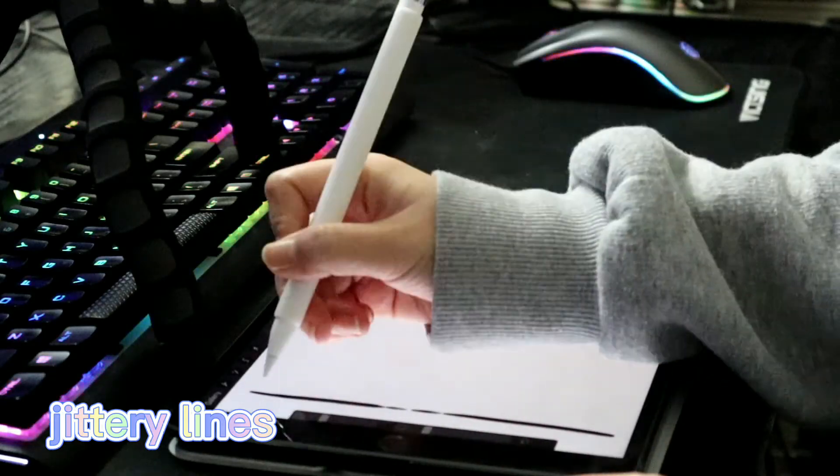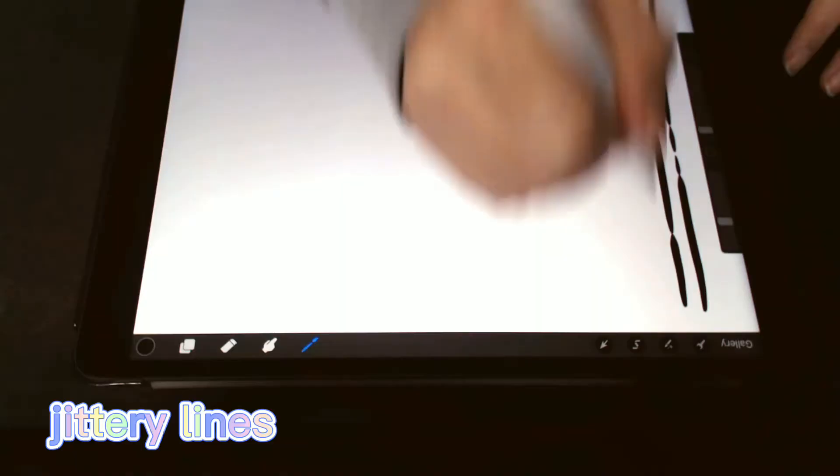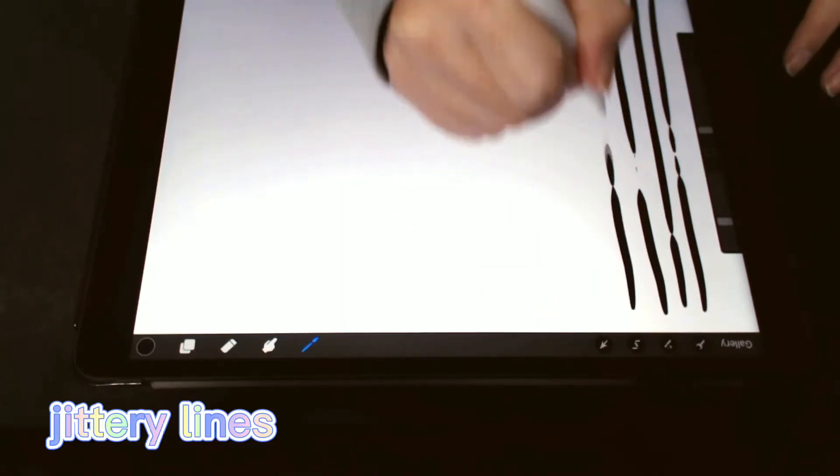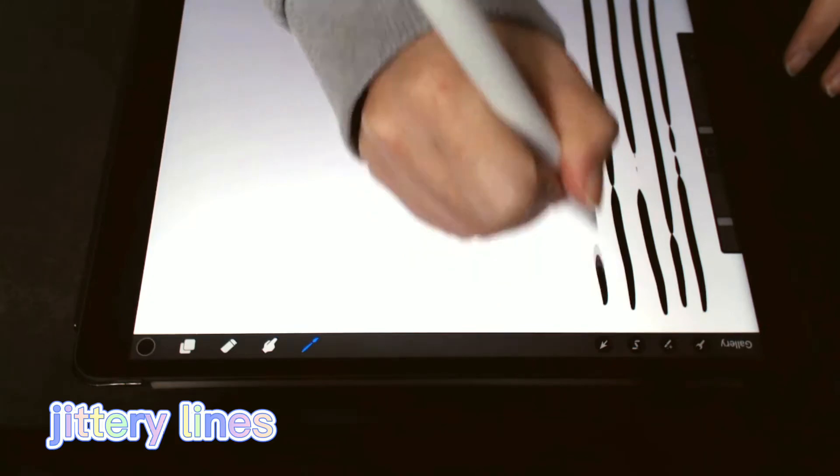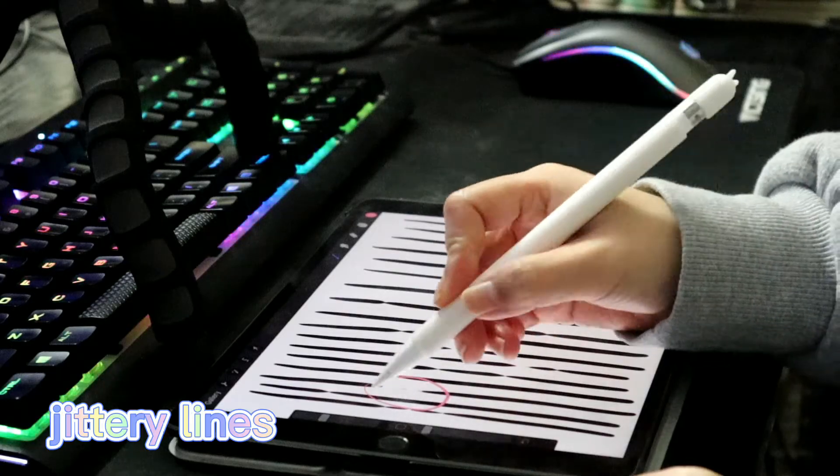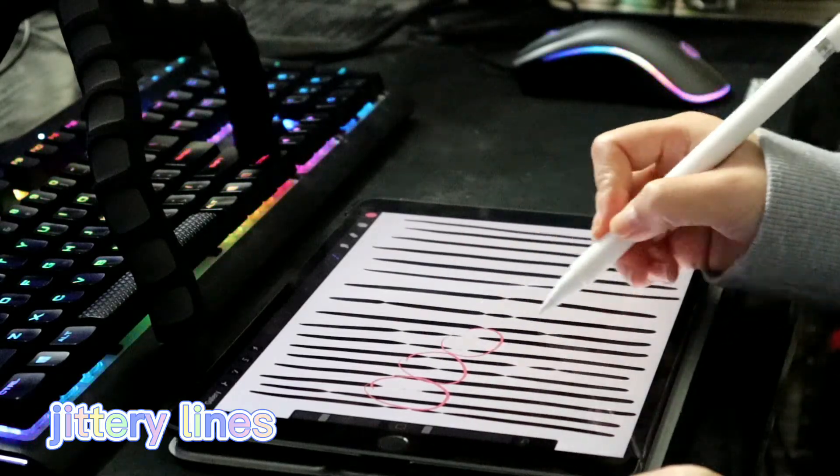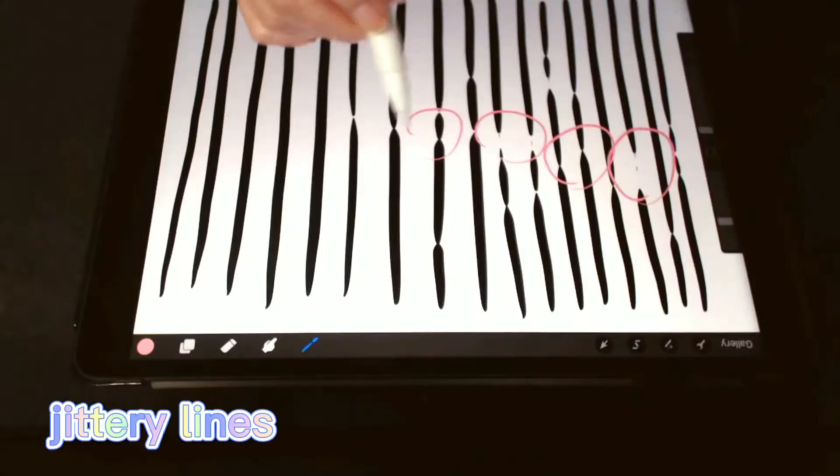Hello, are you getting jittery lines instead of continuous lines on Procreate? Do they look like this? If so, then this video might help you.